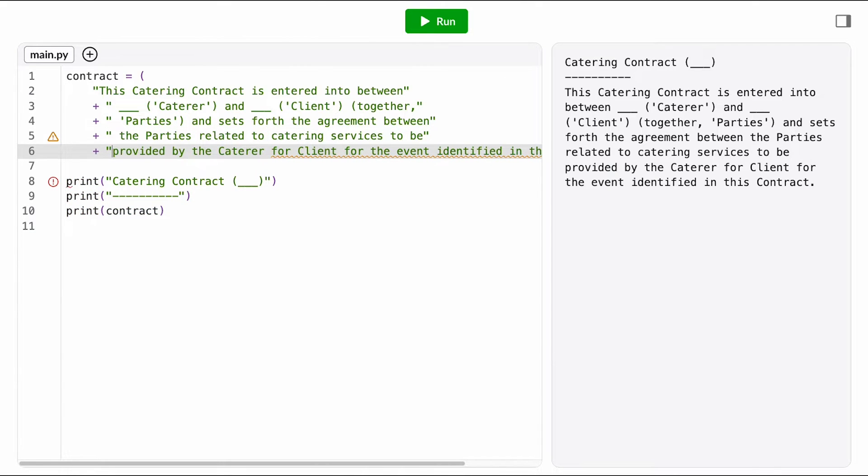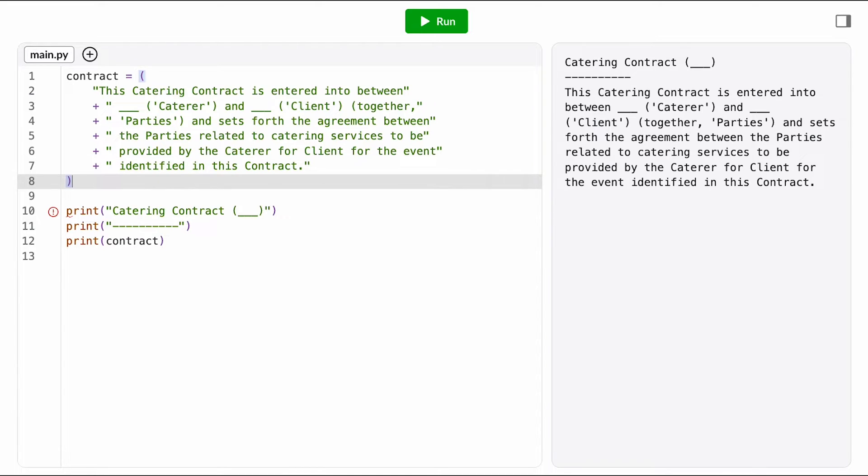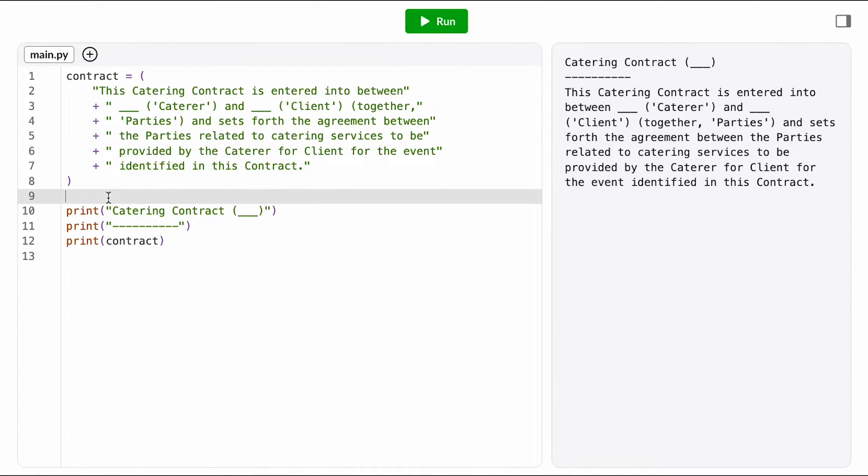Because of the parentheses, the computer treats this whole thing as a single instruction. Before I move on, I'm just going to quickly rerun the program and make sure I didn't break anything while I was here.